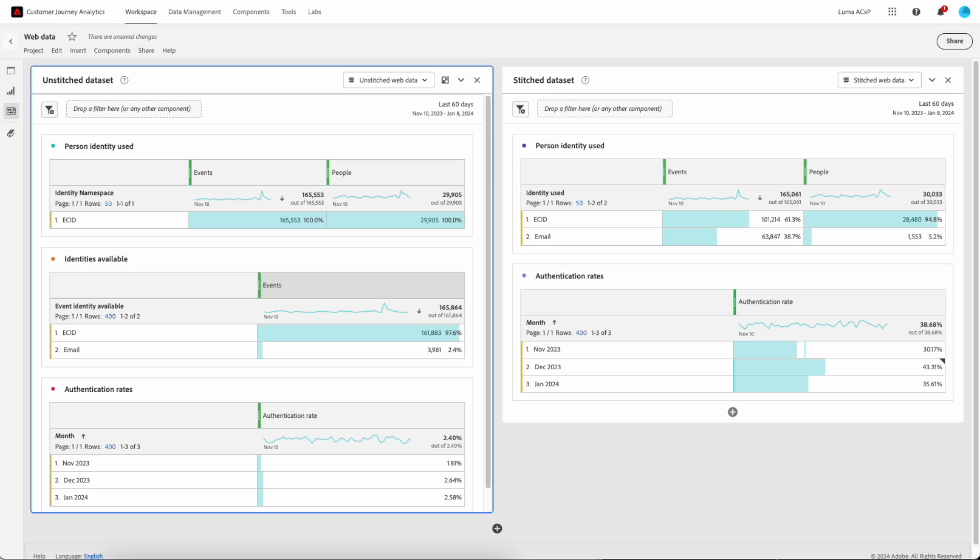In the left panel, we have a connection to an unstitched dataset. On the right panel, you have a connection with a stitch dataset. Starting with the left panel, you can see in the first table that the connection was set up using the ECID as the person ID, and it is found on every row.